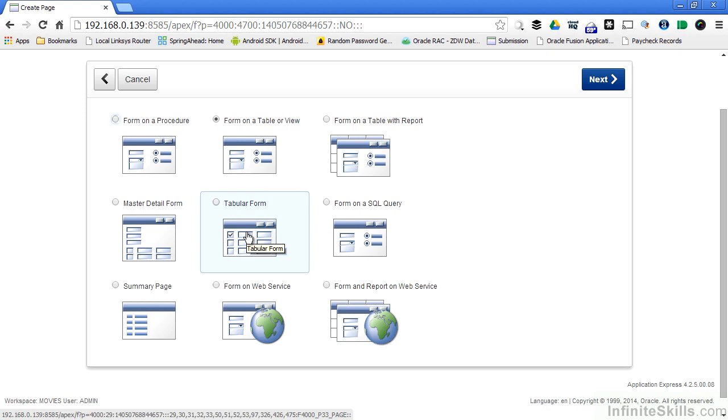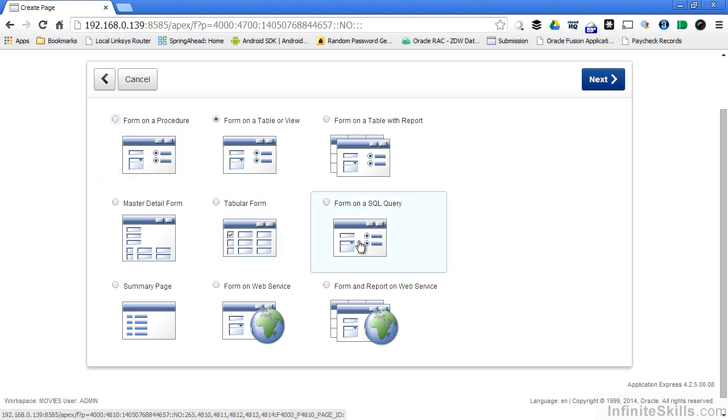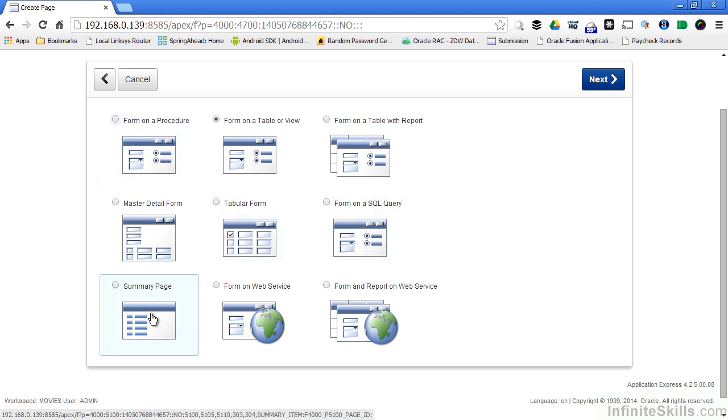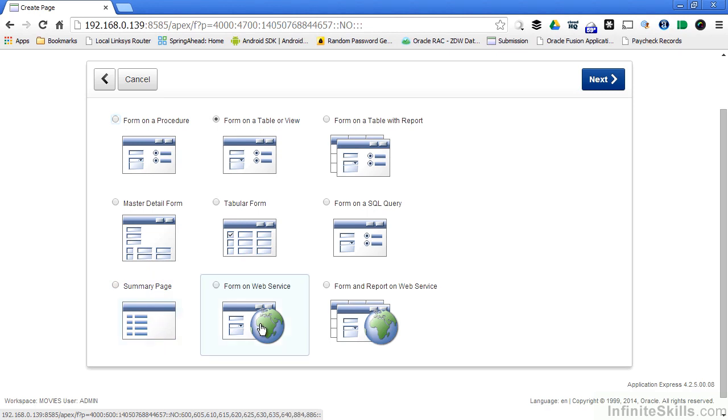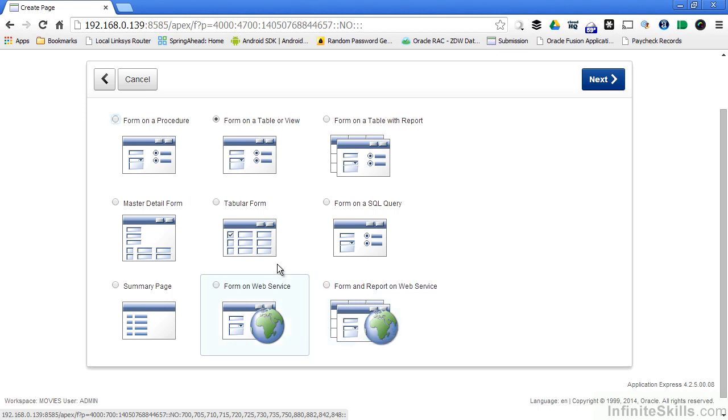The other types of forms are pretty uncommon. They're very powerful, but unfortunately we don't have enough time to go through them right now. Form on a procedure, form on a SQL query, and summary page will not be covered as part of this lesson. Form on a web service and form and report on a web service we'll take a look at later on when we look at how to interface web services with Oracle Application Express.